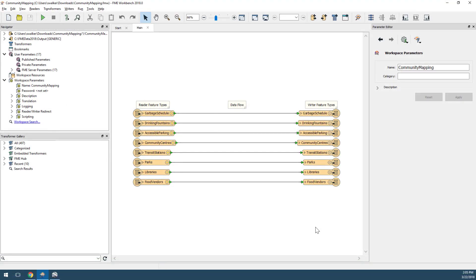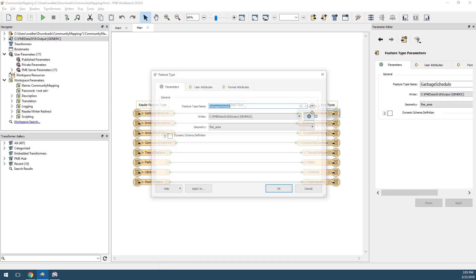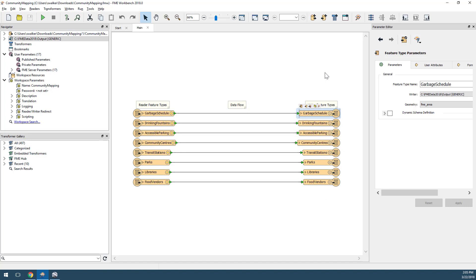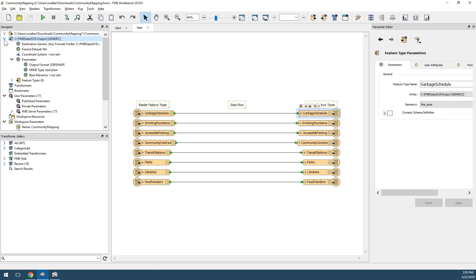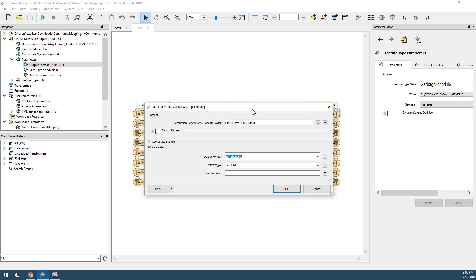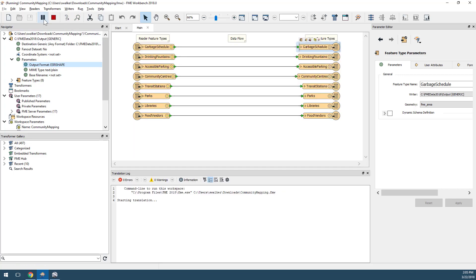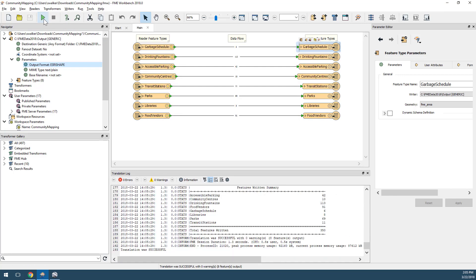Open the workspace template attached to this article in FME Workbench. It's a straightforward workspace taking data from a file geodatabase and writing it to the generic format. The generic format is very flexible and allows the user to decide which format to write to when the workspace runs. Currently it's been set up to write to Esri shapefile — we can confirm that by taking a look at the output format parameter. Let's run the workspace to make sure it works before publishing it to FME Server.